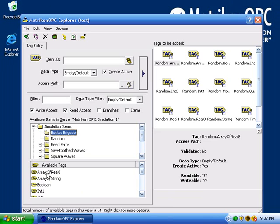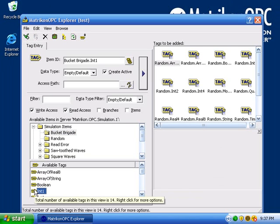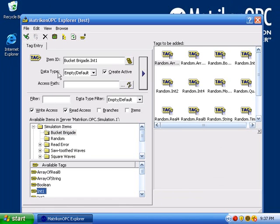Double-click on Bucket Brigade Int 1 to add it. Select the green checkbox at the top of the panel to confirm that your tags are valid.